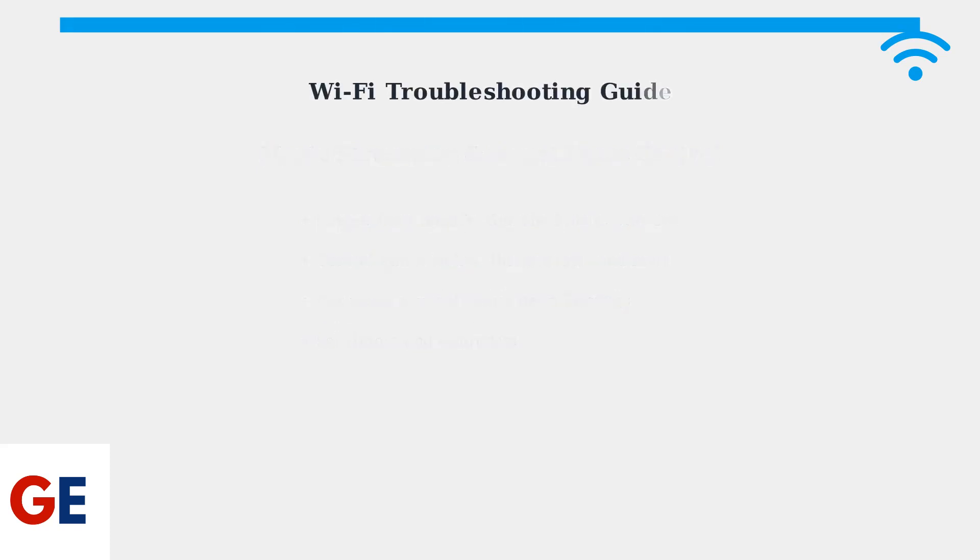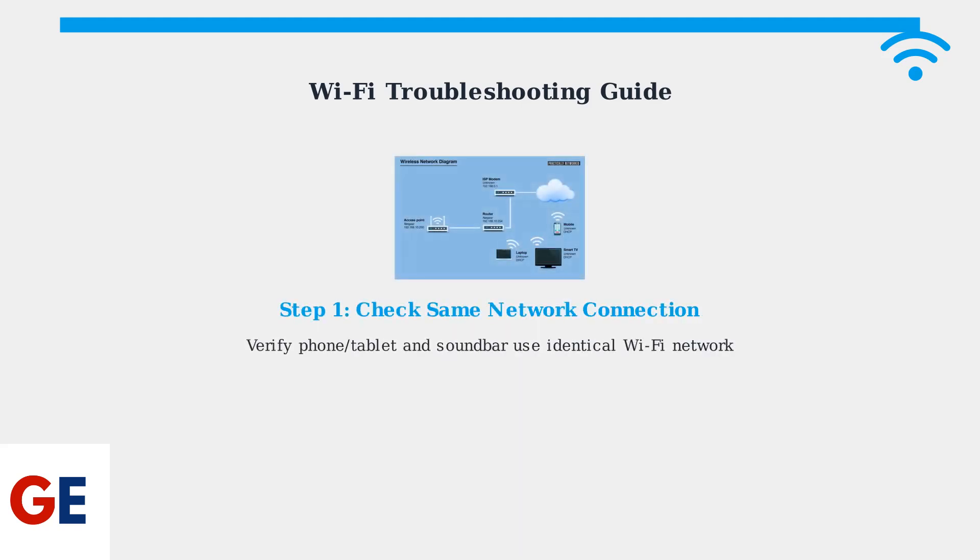However, if you encounter Wi-Fi connectivity issues, don't worry. Here are proven troubleshooting steps to get your soundbar back online. Step 1: Ensure your smartphone or tablet is connected to the same Wi-Fi network as your soundbar. This is the most common cause of connection issues.